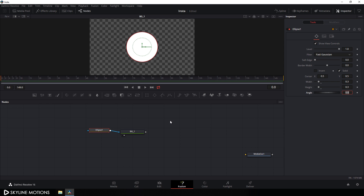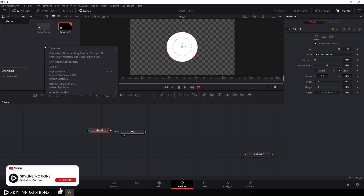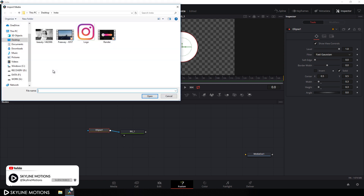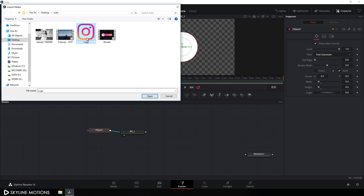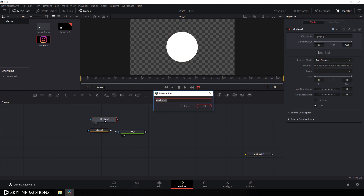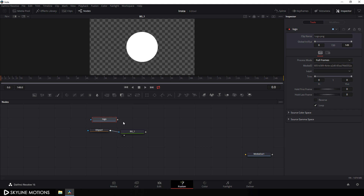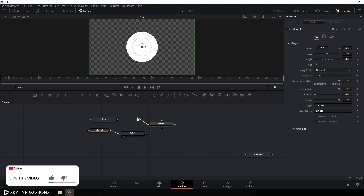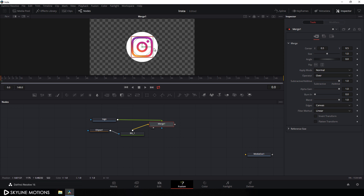Import your social media logo — go to media pool, right click, click import media. In this case I'm using the Instagram logo, which is a PNG file with a transparent background. You can find it on Google and I'll provide a link in the description. Click open, drag the logo onto the flow window, hit F2 to rename it logo, hit OK, and close the media pool. Now take a merge node, connect the yellow background point to the background and the green foreground point to the logo, and drag this merge to the viewer.